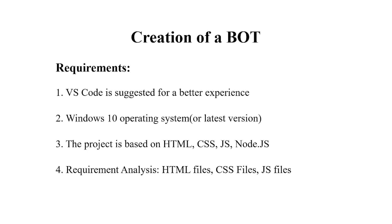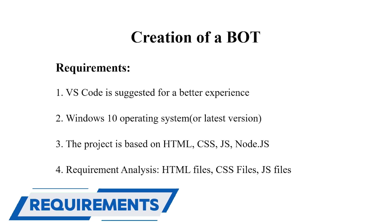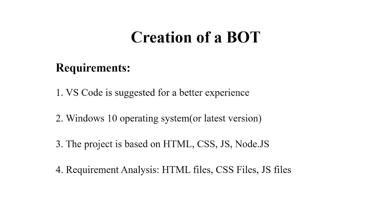Coming to the requirements, first we have the basic requirement that is a text editor. I have used VS Code, you can use anything as per your choice. Secondly, we have an operating system requirement. I have used Windows 10, again depends on you which operating system you want to go for.